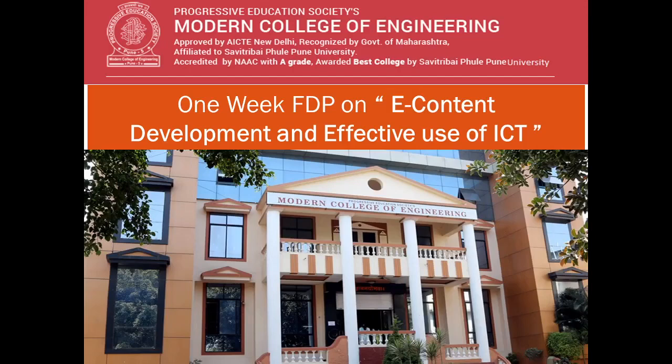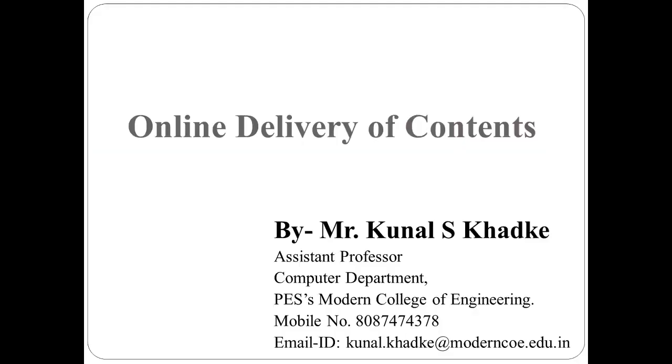Hello all. I welcome you for one week faculty development program on e-content development and effective use of ICT. We are discussing online delivery of contents.